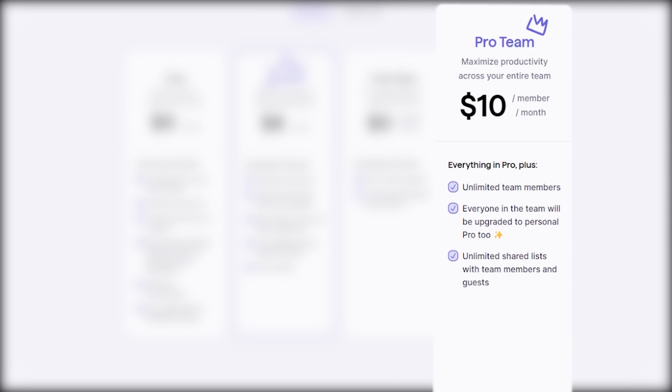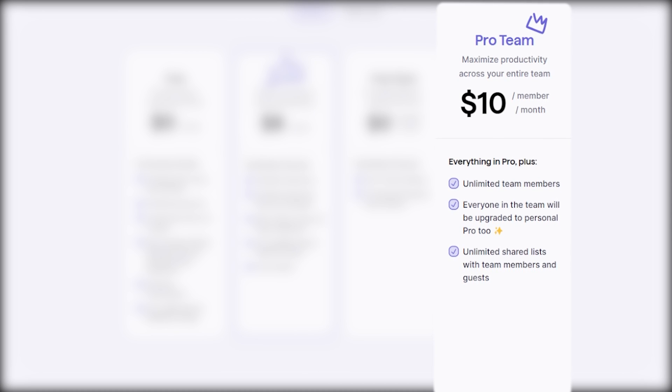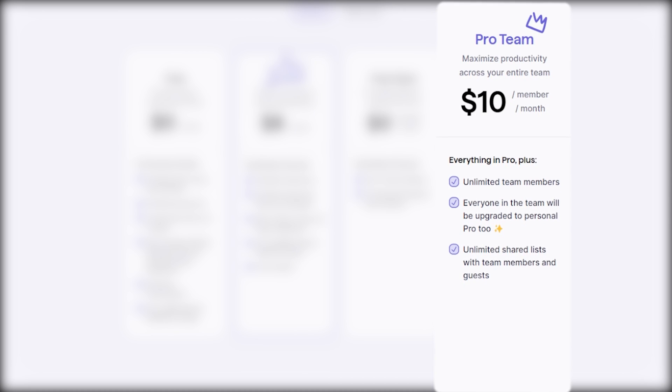Moreover, the pro team plan costs $10 per member per month, or $120 per member yearly, and is designed for teams who want to maximize productivity. This plan includes everything offered in the free plan.